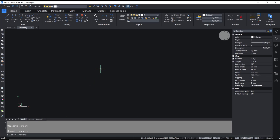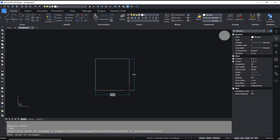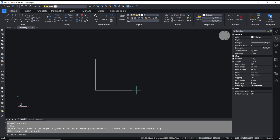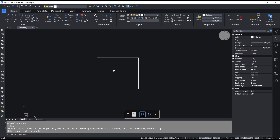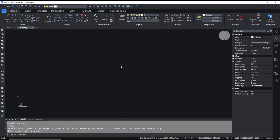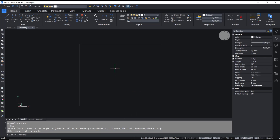Hello everyone, today we are going to learn a basic hatch tutorial — how to fill a rectangle. For example, I will draw a rectangle, and if you want to fill this rectangle you can use the hatch command.